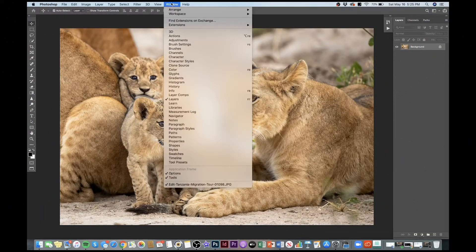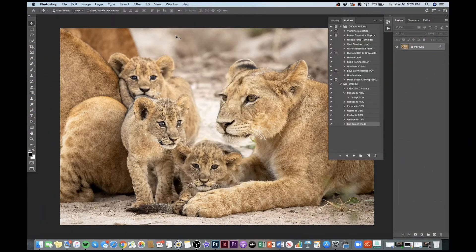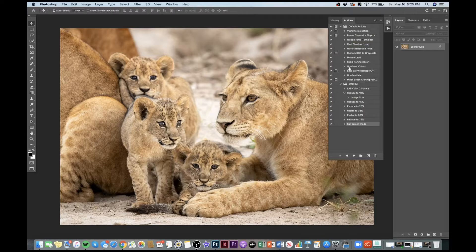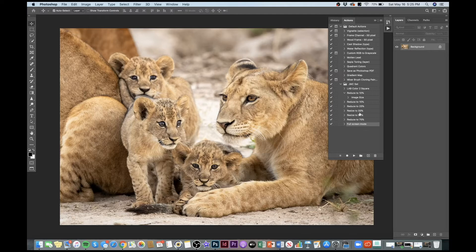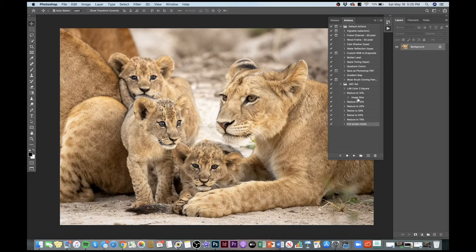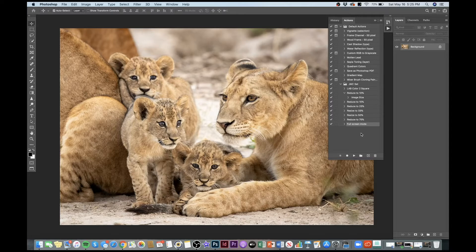First thing I want to do is go to Window Actions so it'll show the panel. This is the default panel here. I want to create a new action of something I'm going to do over and over. You'll see I've already created some actions for changing the size of images, but I want to create an action that will change any of my images to 900 pixels, which is the size I put into my blog.